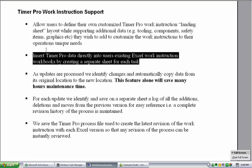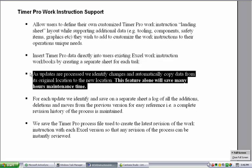We insert TimerPro data directly into users' existing Excel work instruction workbooks by creating a separate sheet for each task from our line balancing module. As updates are processed, we identify changes and automatically copy data from its original location to the new location. This feature alone will save many hours of maintenance.